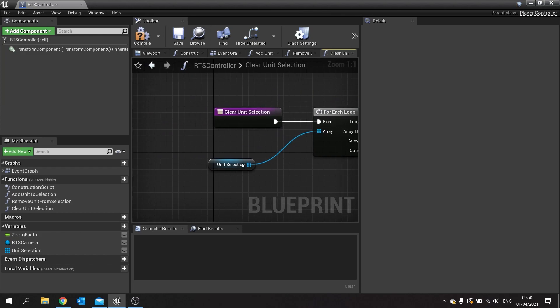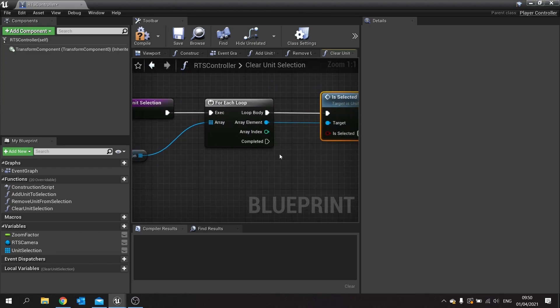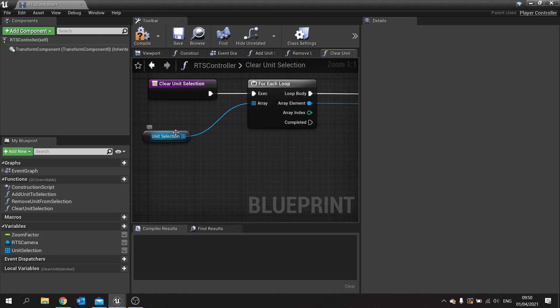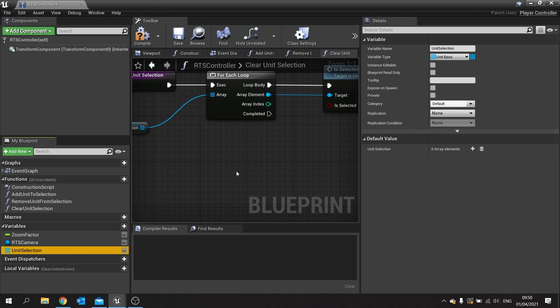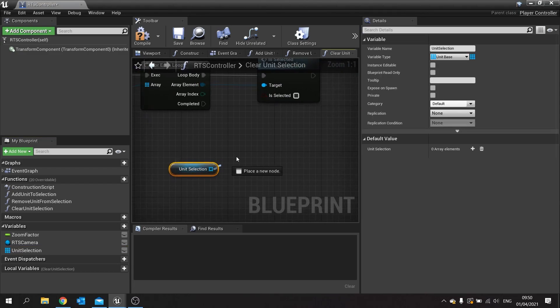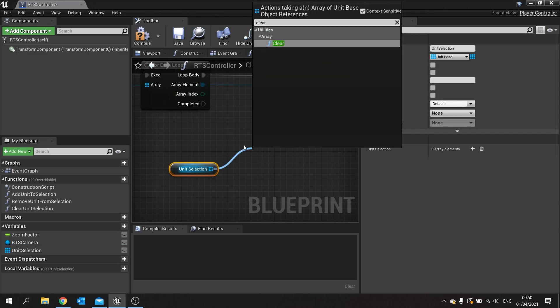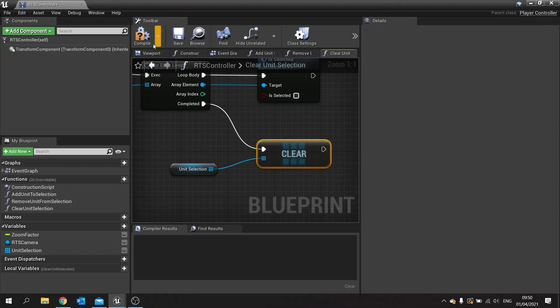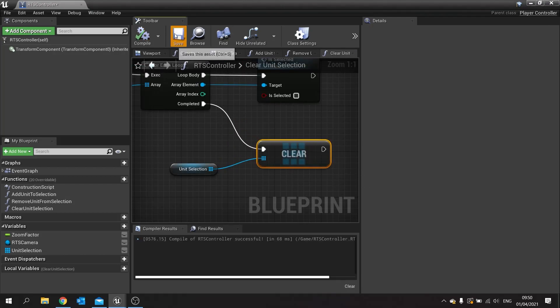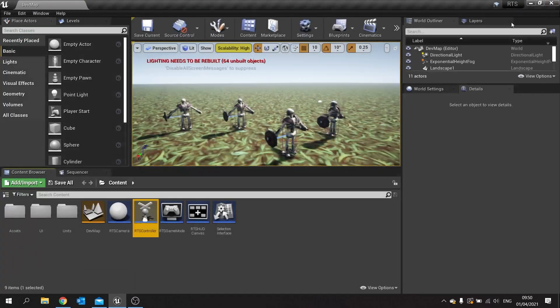Once it's gone through this whole array and deselecting each one, when it's completed we need to clear that array. Remember this array is references, so we need to clear those references from that list. Drag out your array again, choose get, and then search for the clear function. Now clear it empty of all its units. So that's the function.